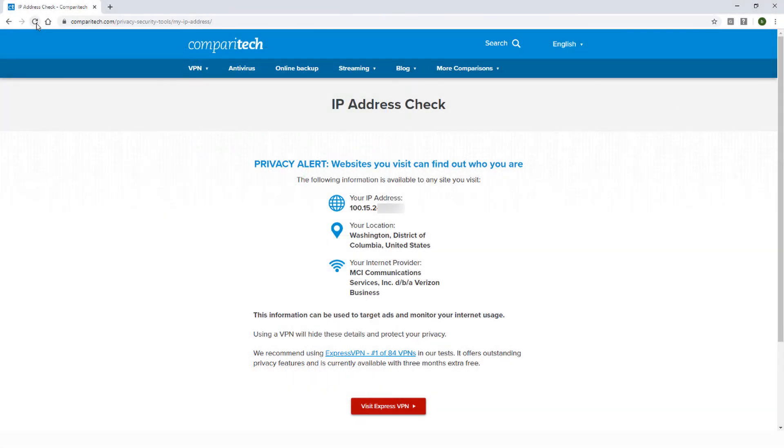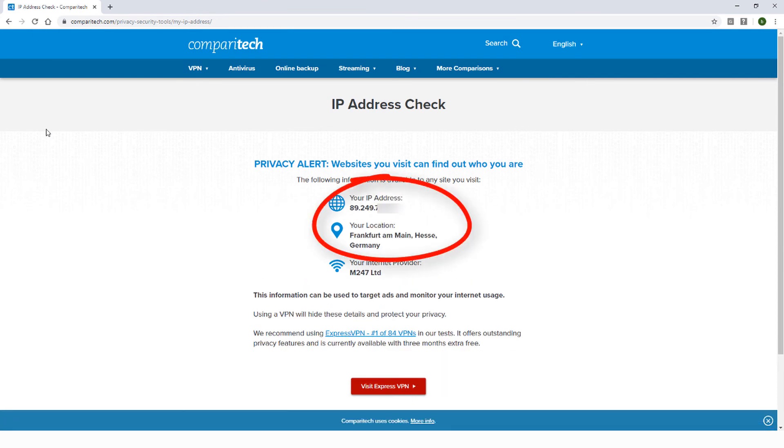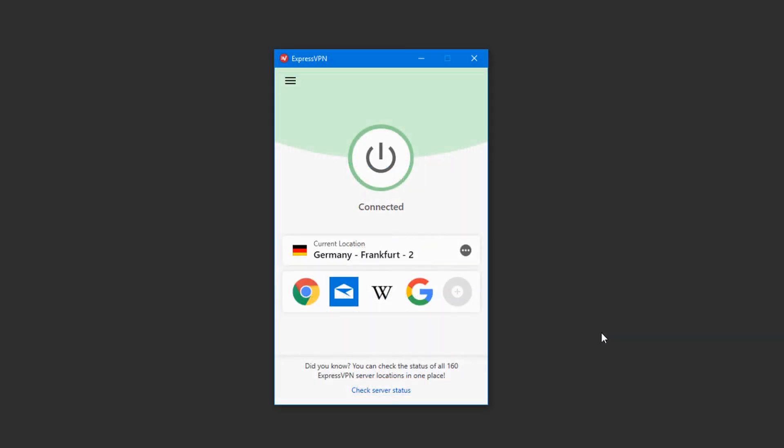Now when I refresh my IP address check, I'll see my new IP address located in Germany. I can always go back to my default server location by returning to ExpressVPN and disconnecting.